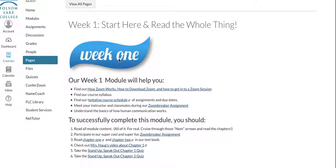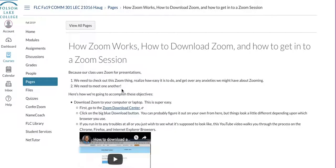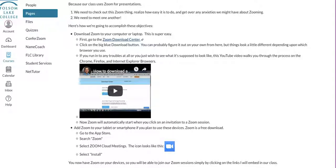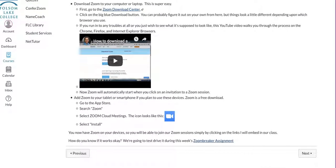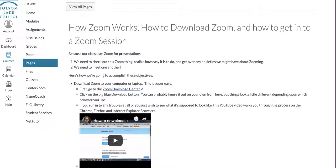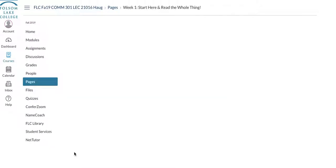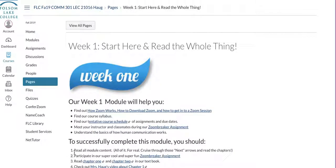Let's say you want to check out how Zoom works — how to download Zoom and how to get into a Zoom session. Here's the page: here's how to download Zoom, super easy; here's how to get Zoom on your phone or iPad; here's a link to the Zoom breaker assignment. If you want to go back to the previous page, you just hit Previous and it takes you to the page you were last on.